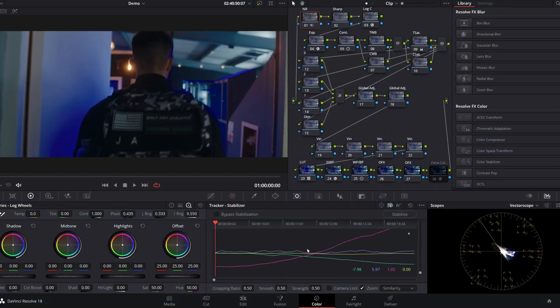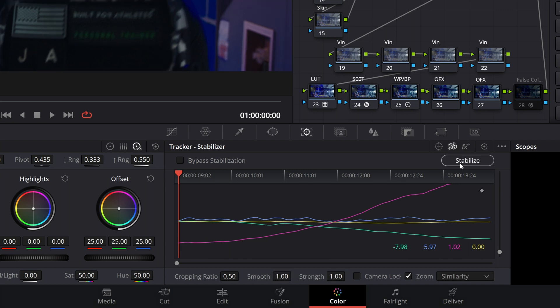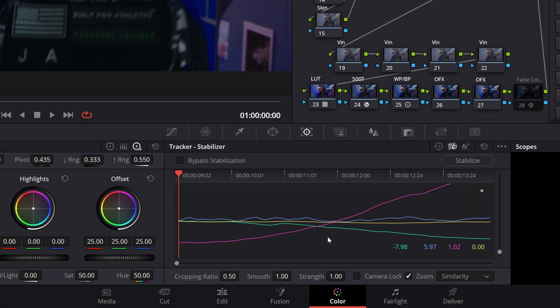Now let's look at this last parameter, Cropping Ratio, but first I'm going to jack up Smooth and Strength up to 100% just to really exaggerate the result here for you. This is a ratio between how smooth your footage can be at the cost of how far Resolve is willing to crop in on the footage to make sure that you do not get those black pixels creeping in on the edge that I showed earlier.